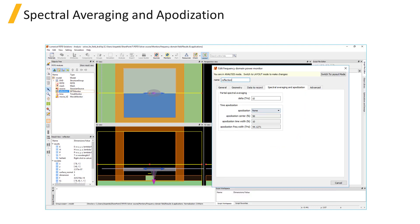There are settings in the spectral averaging and apodization tab for frequency domain field monitors which allow you to choose to calculate and return a full or partial spectral average result, or return field results from a specified portion of the time signal by applying apodization.